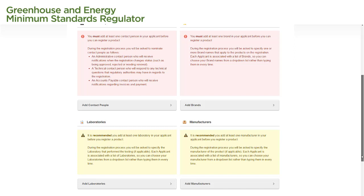It is also recommended that we add at least one test laboratory to our applicant and add at least one manufacturer to our applicant. It is not mandatory for us to add a test laboratory or a manufacturer before we begin an application, but it will make the process easier for us if we do.